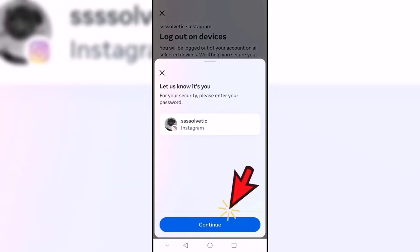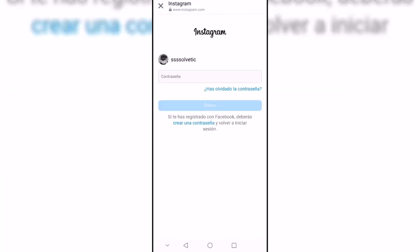Finally, click on 'Continue' — it may ask you for your password to confirm. After that, you will have signed out of another device.